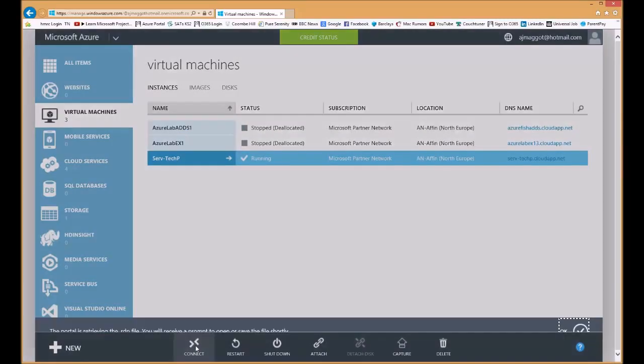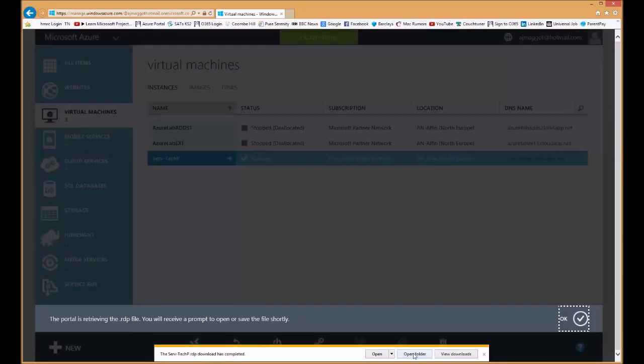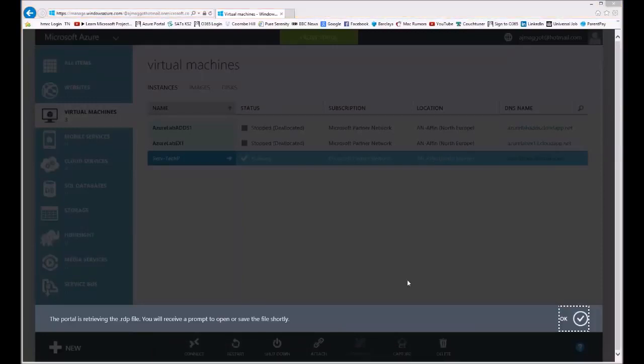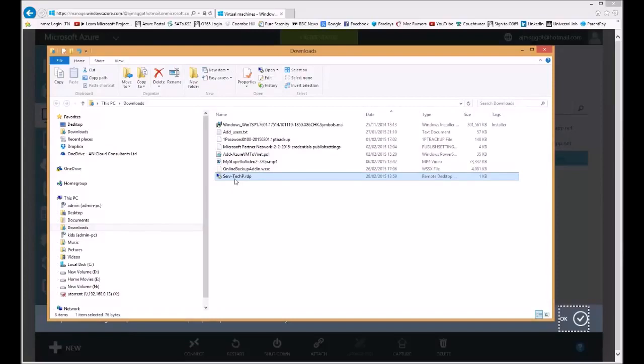Once I click this it's going to want to download the RDP shortcut so I'm going to say save to my local machine and then open the folder and there I've got the shortcut to connect to my Servitech P virtual machine in Azure.